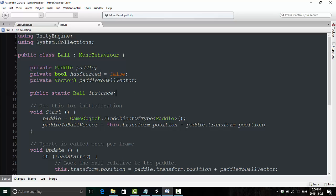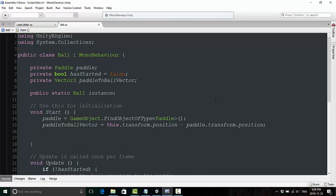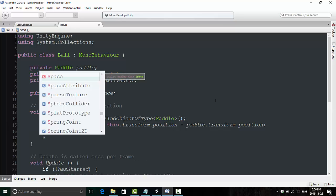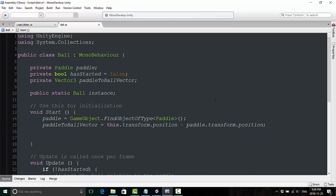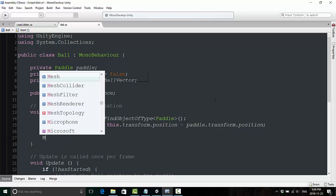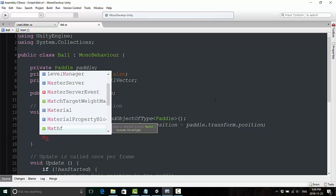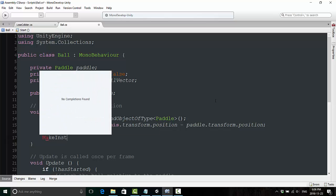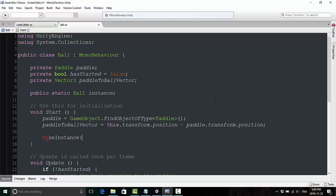And if you don't remember from the previous lesson, this is basically going to allow us to call methods within the ball class from another class without needing to do anything special, or very little thing special. So from the start method, we actually have to create that method now. So we're just going to create a new method. We're going to call this makeInstance.